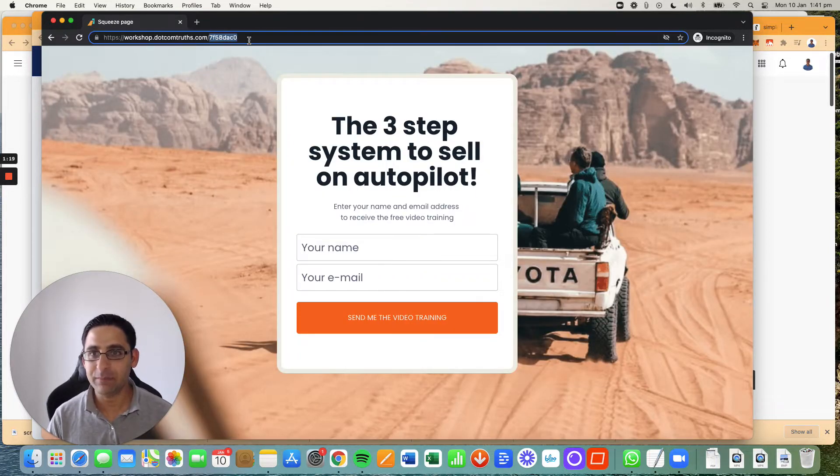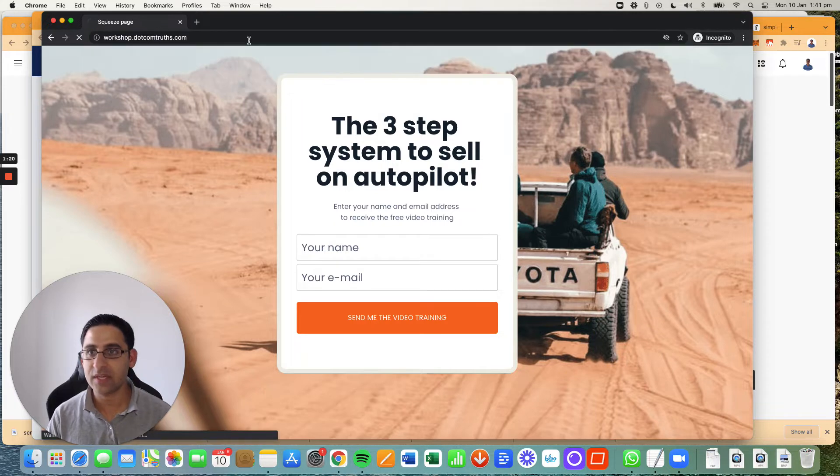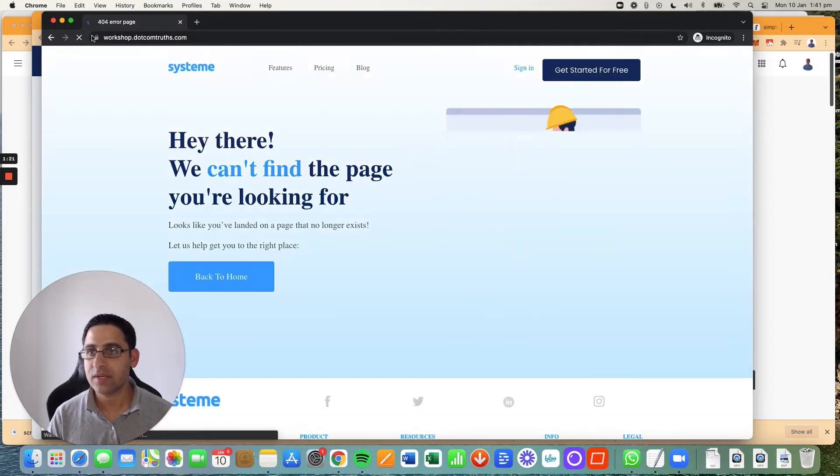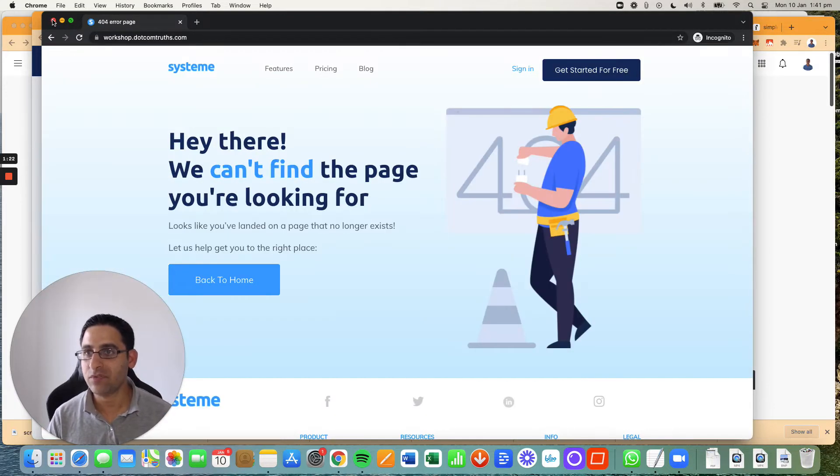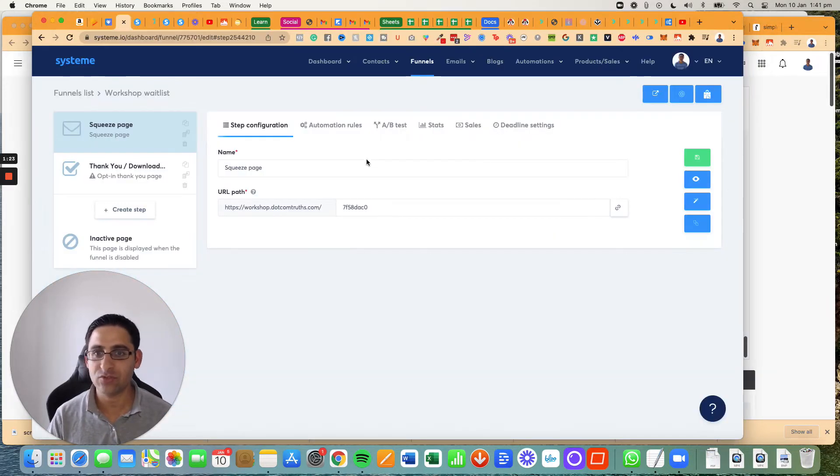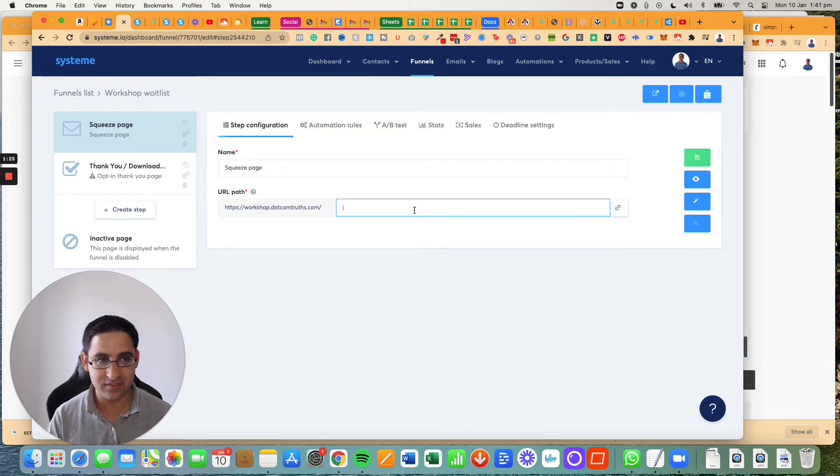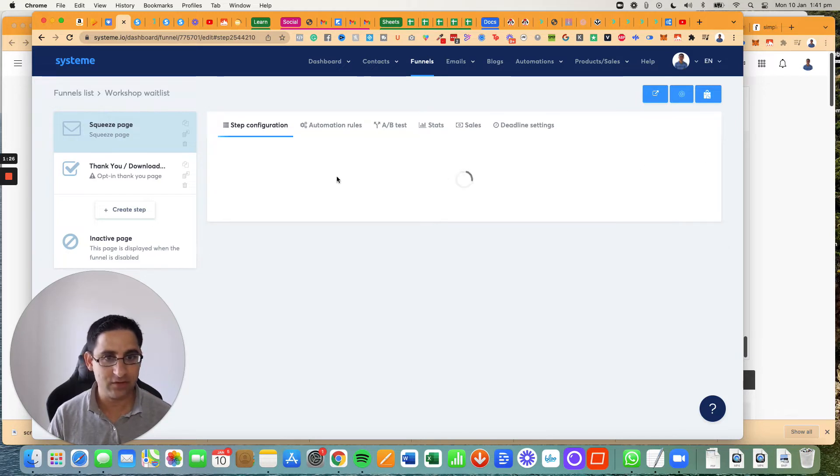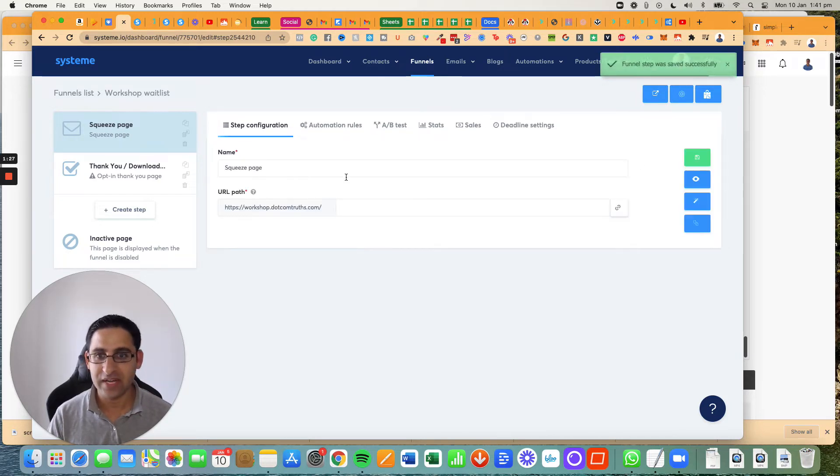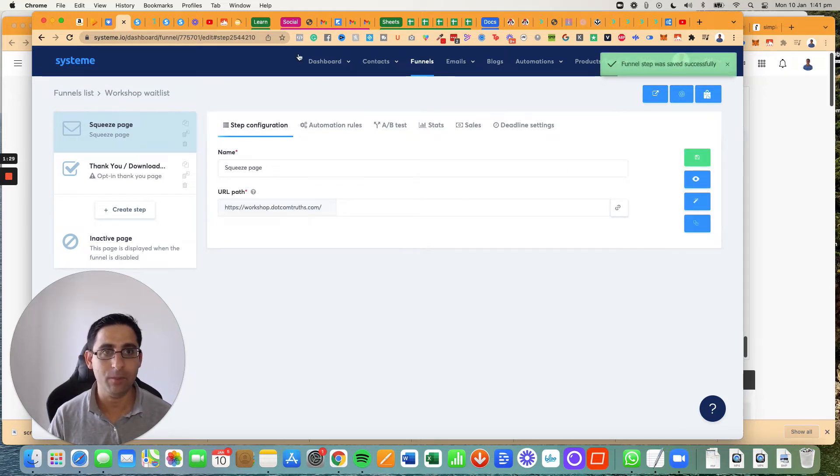But if I'm now going to click here, it's going to go to the 404 error page. So here's the solution. All you got to do is delete this, click on save, and now this will officially be the home page.